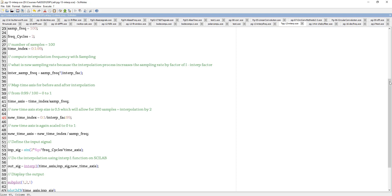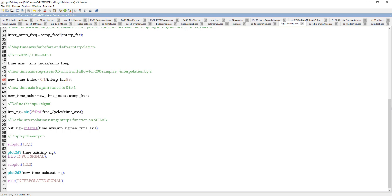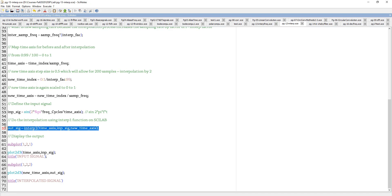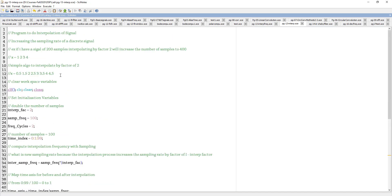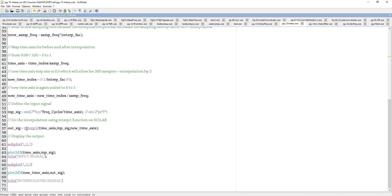The input signal is taken as sine(2*pi*f*t), where f is the number of cycles and t is the time axis. For the interpolation, I am using the built-in interp1 function rather than writing custom code, because writing code for all interpolation factors (e.g., factor 3) would require adjustments. This function works fine for both interpolation and decimation.